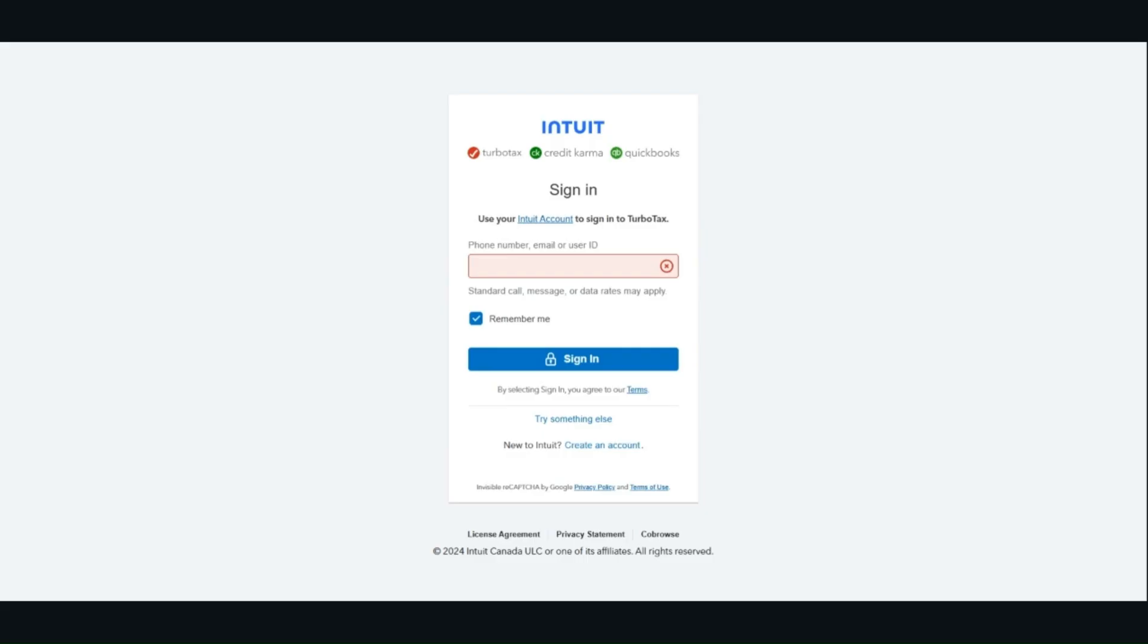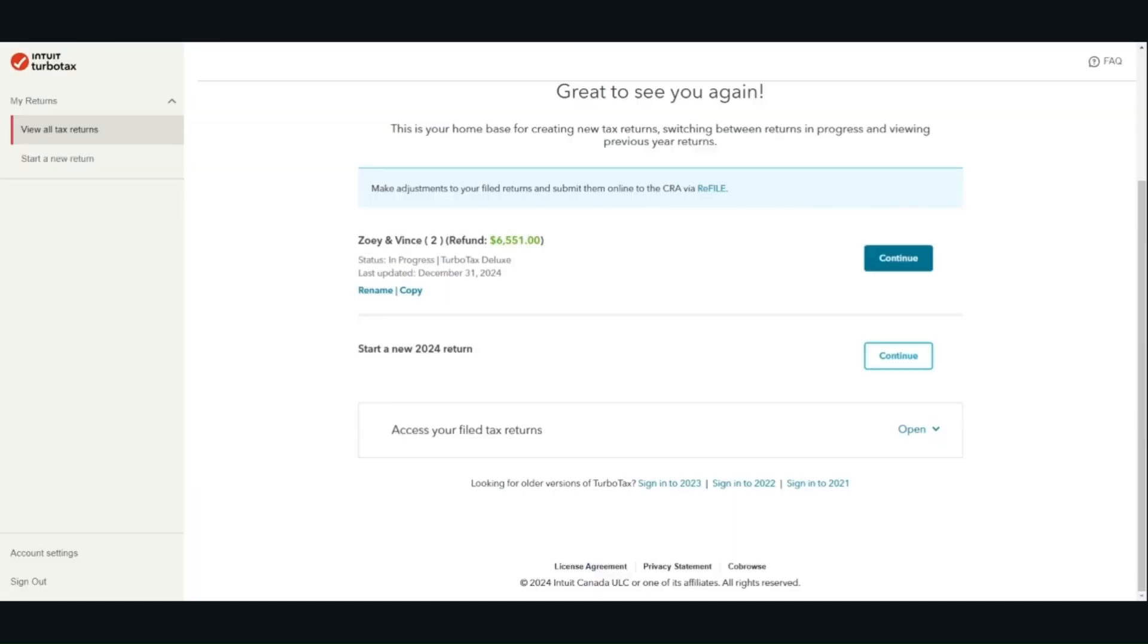Last year I only made videos on UFile and Wealthsimple Tax, and some viewers asked me to make a video on TurboTax, so I'm doing a tutorial on TurboTax this year. The first step is to log into TurboTax online. If you don't have an account, you have to create a new account.